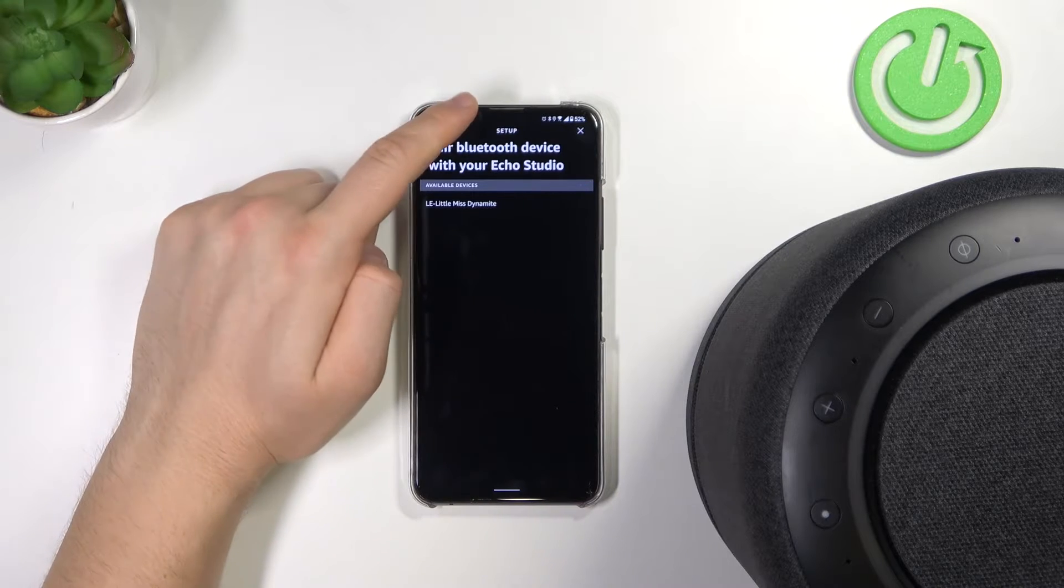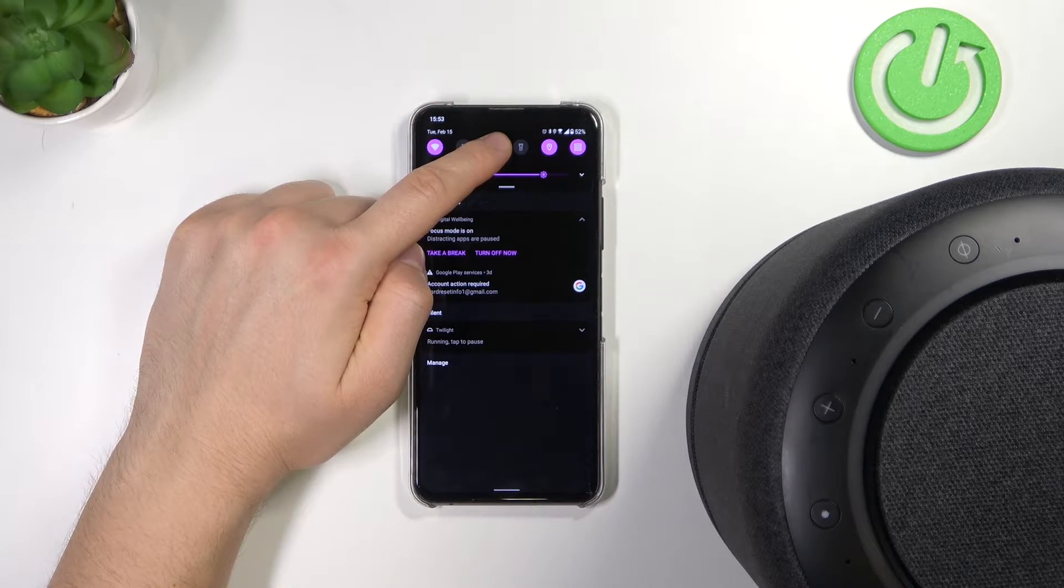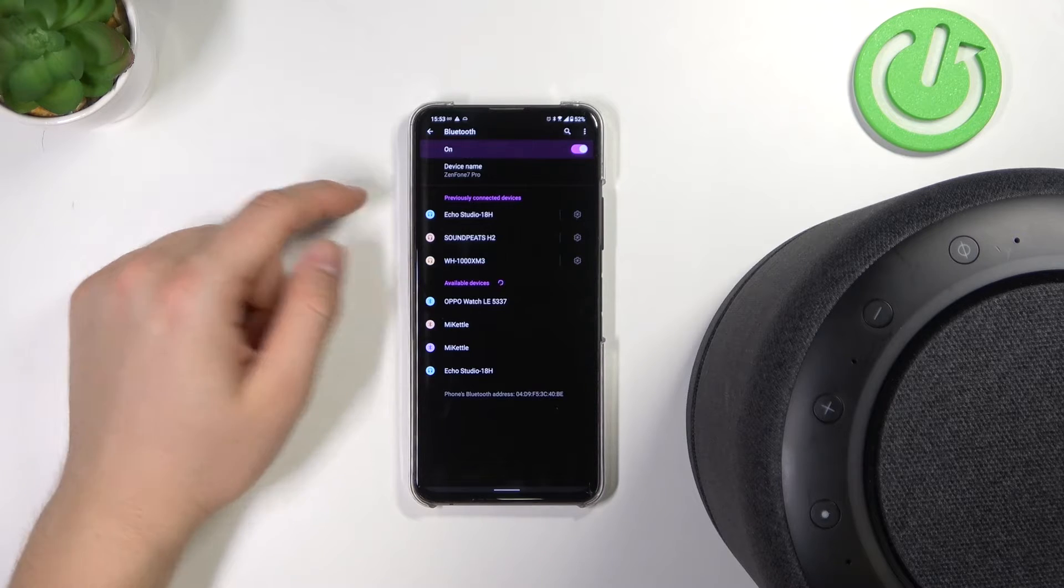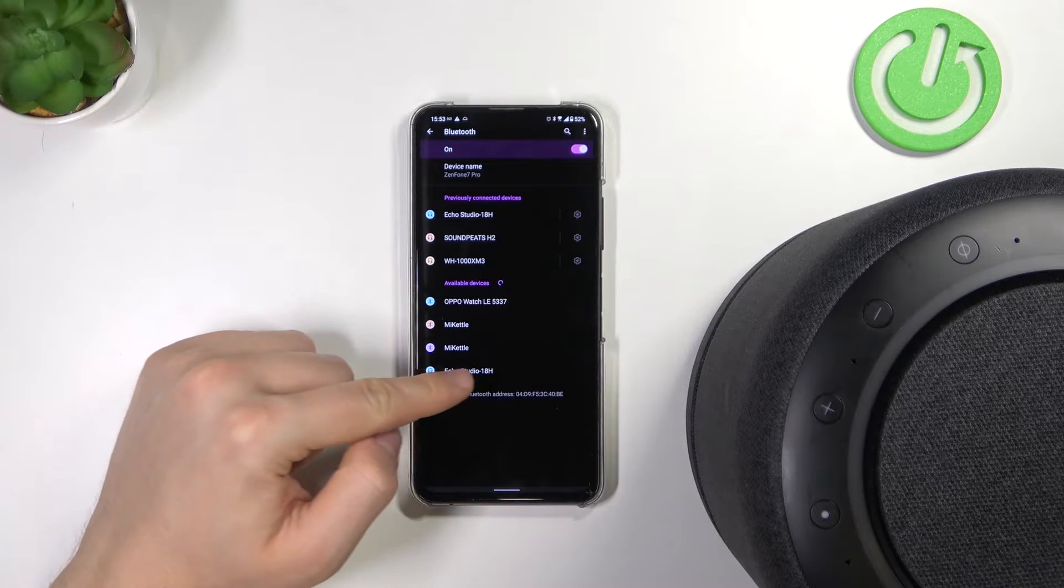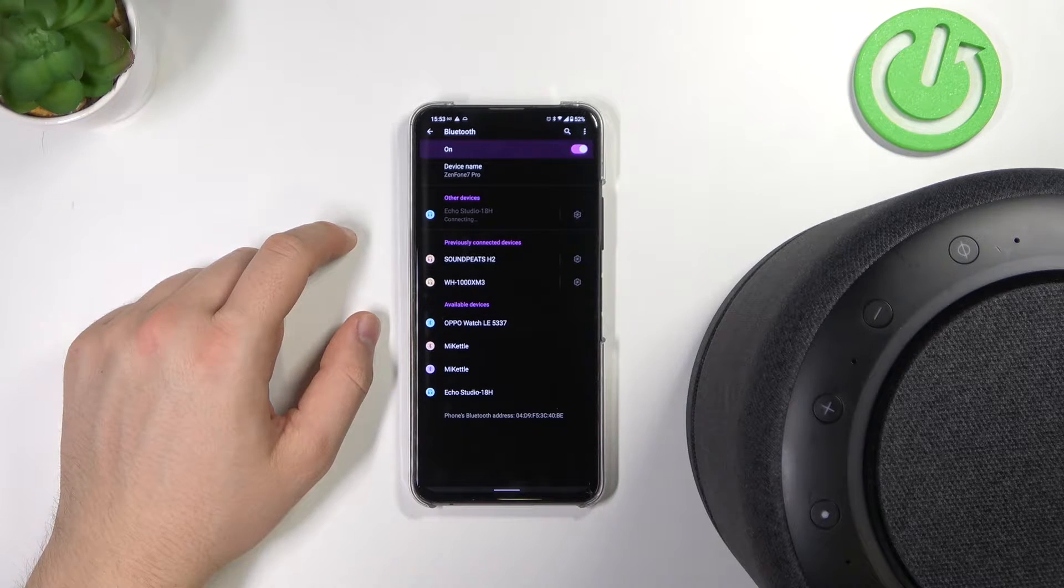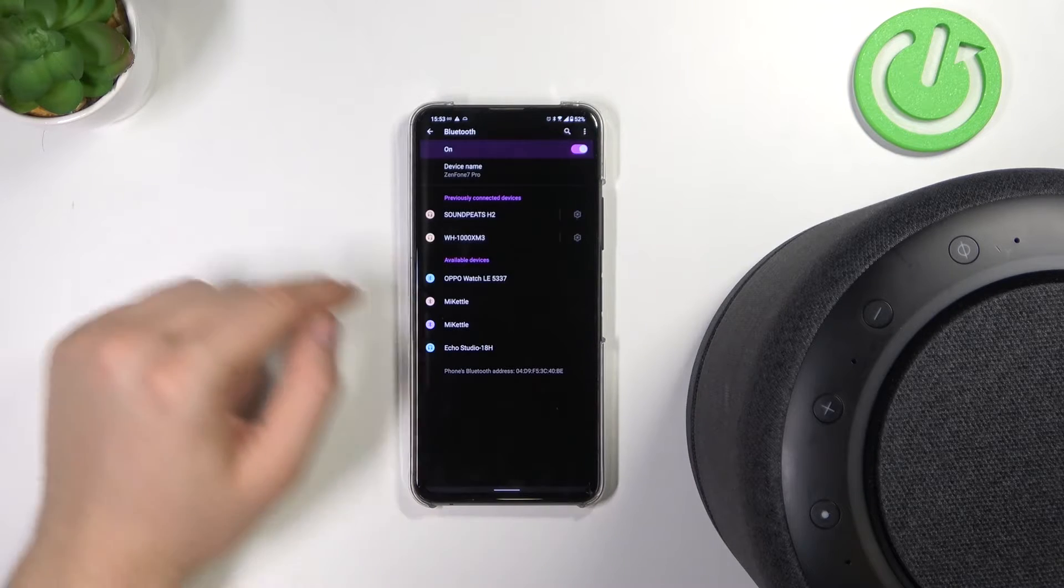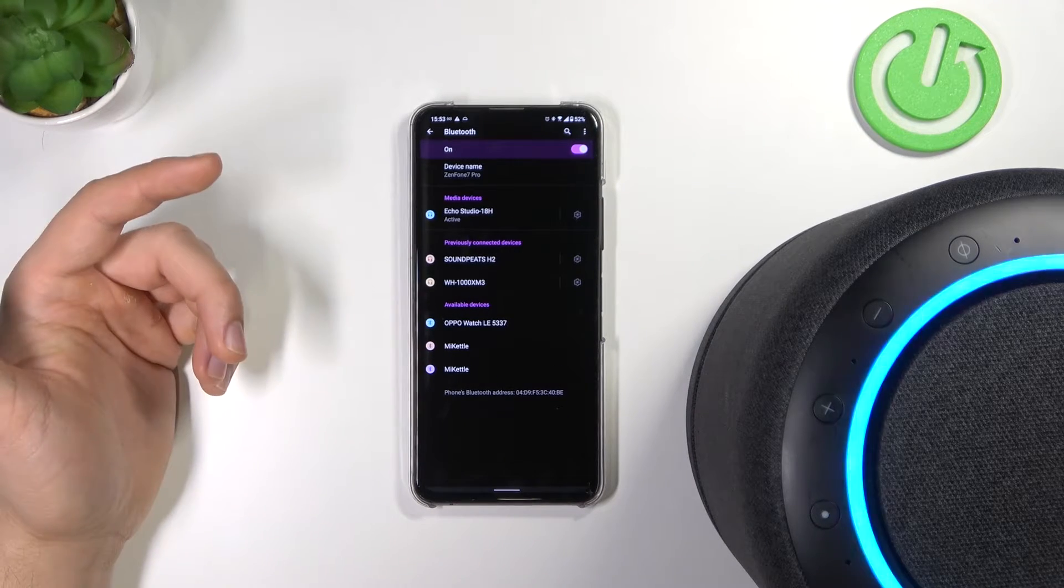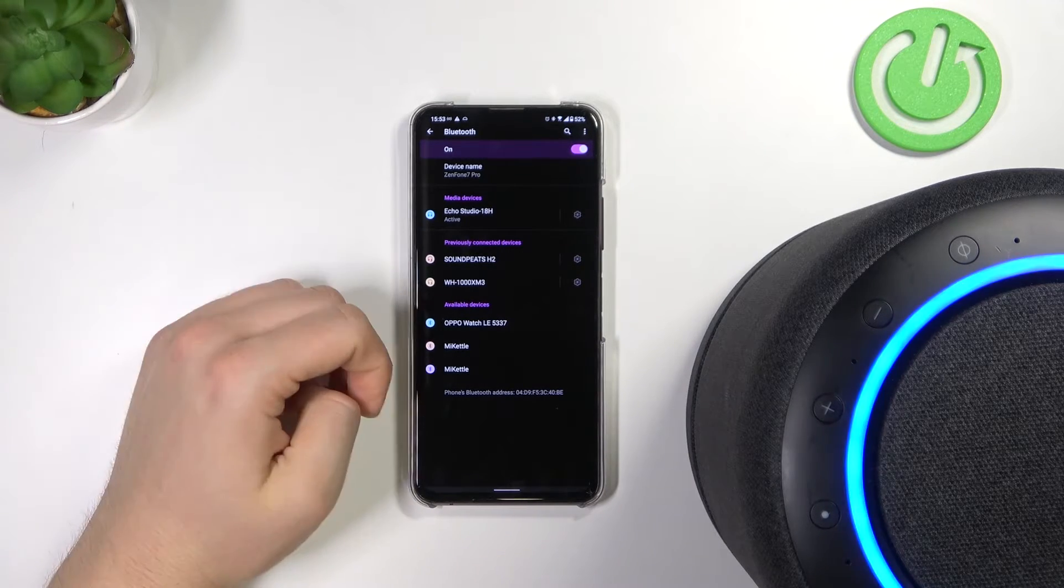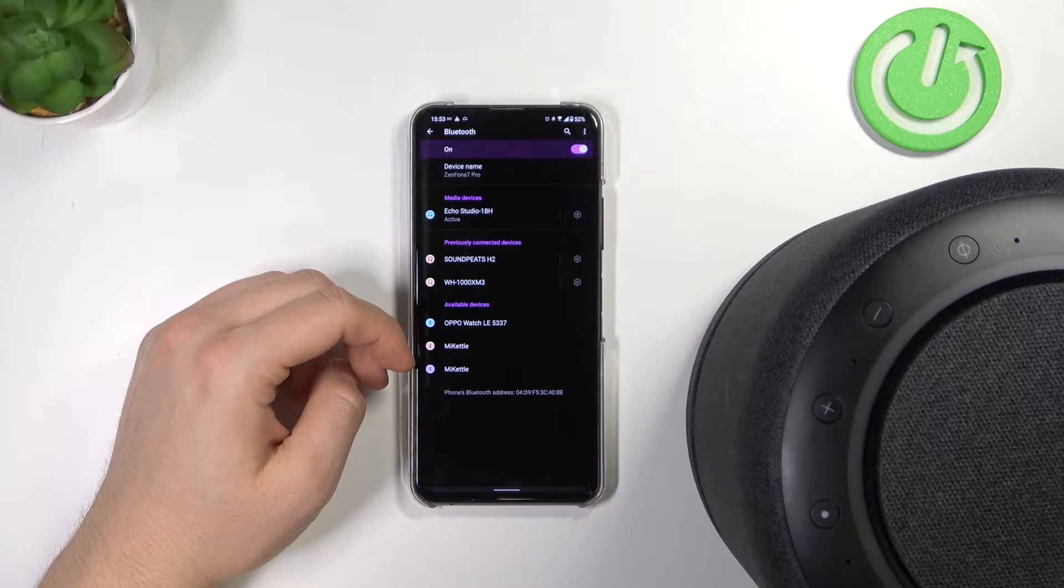Simply open the Bluetooth settings on your phone and then select Echo Studio speaker. Accept the pairing request. Now connected to Zenfone 7 Pro. And as you can see, I'm now connected.